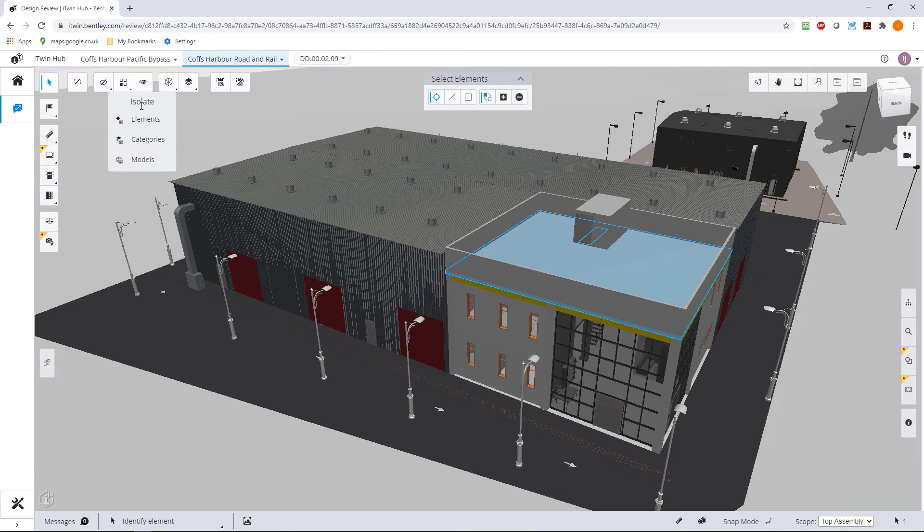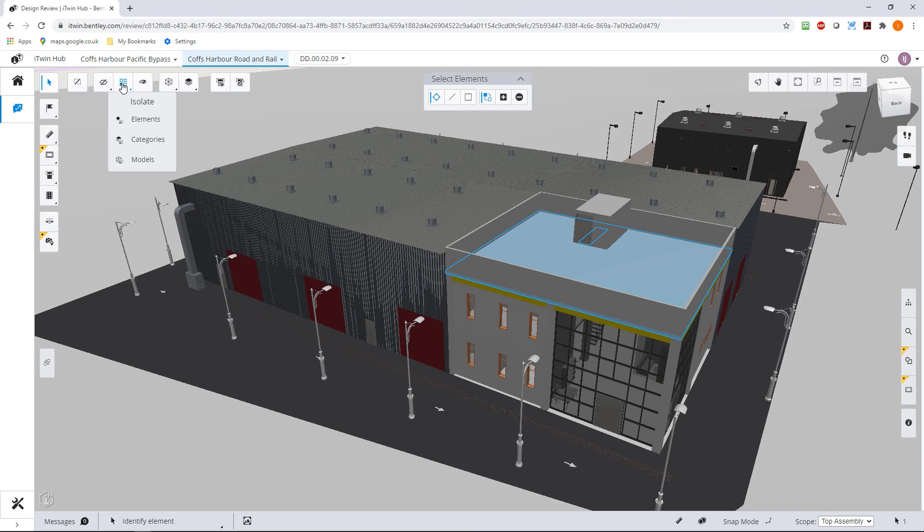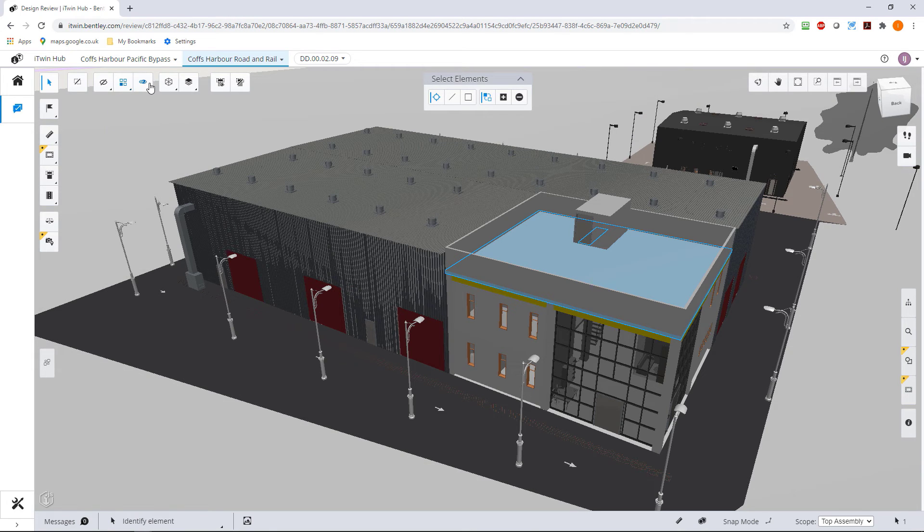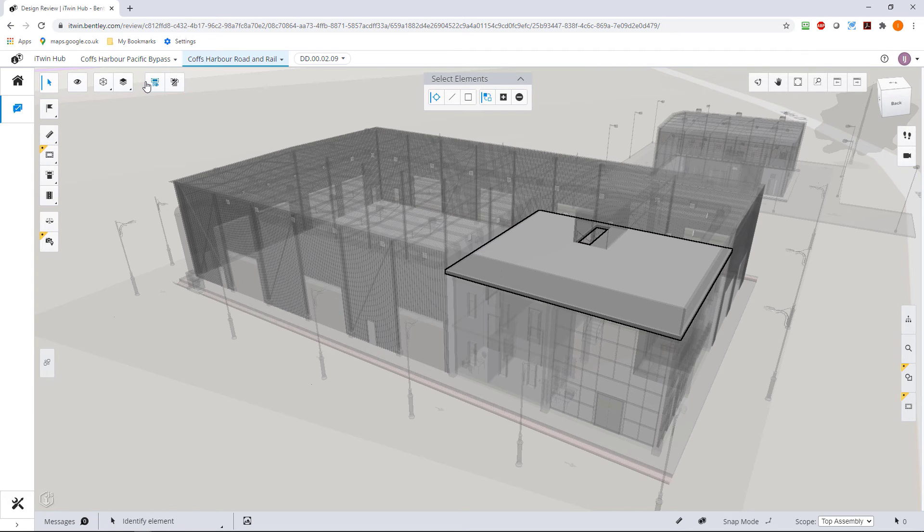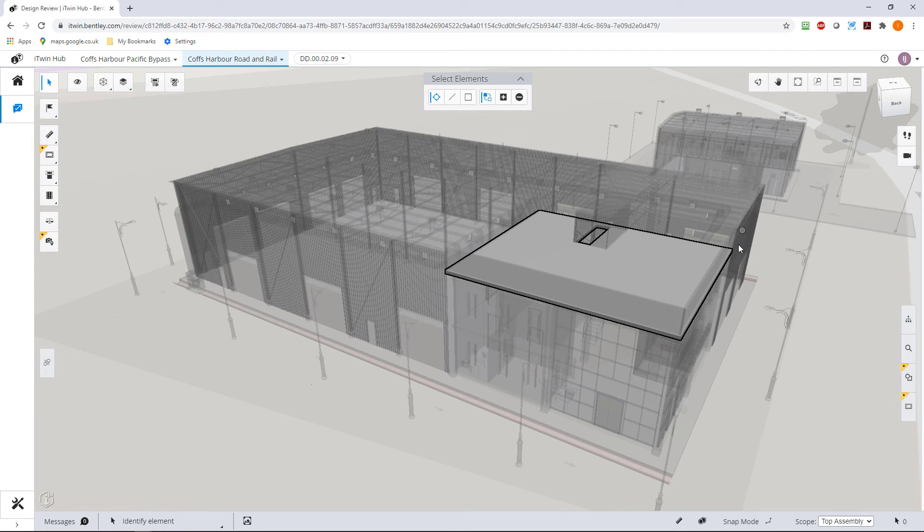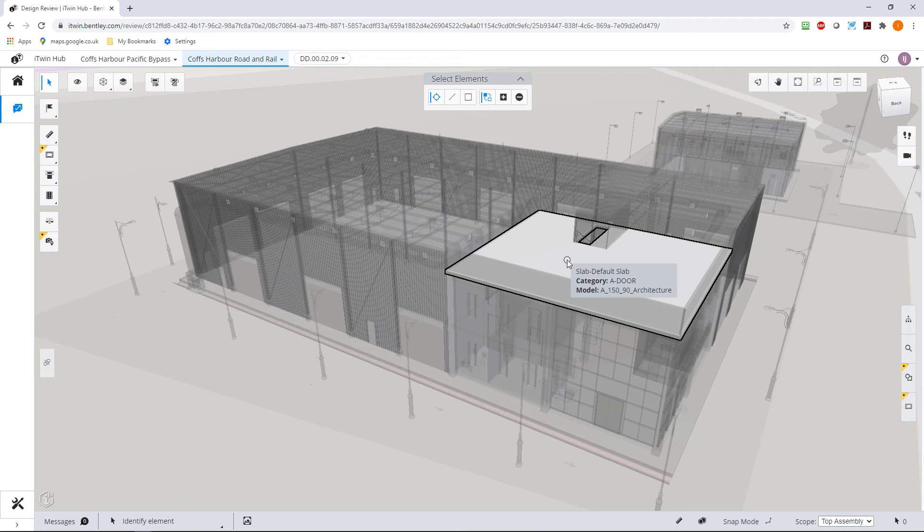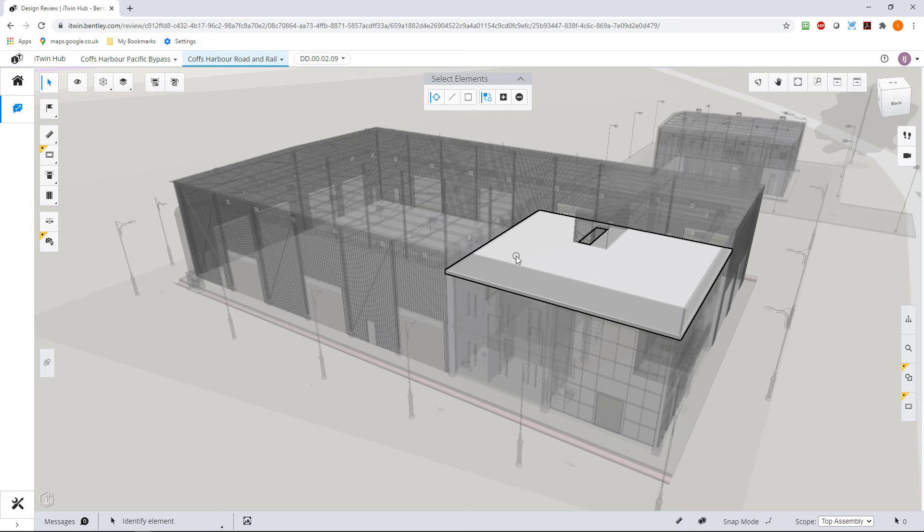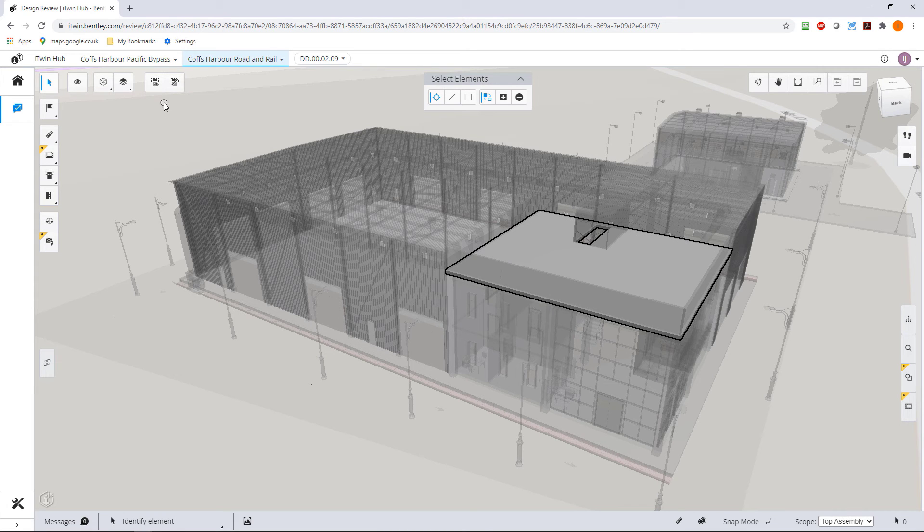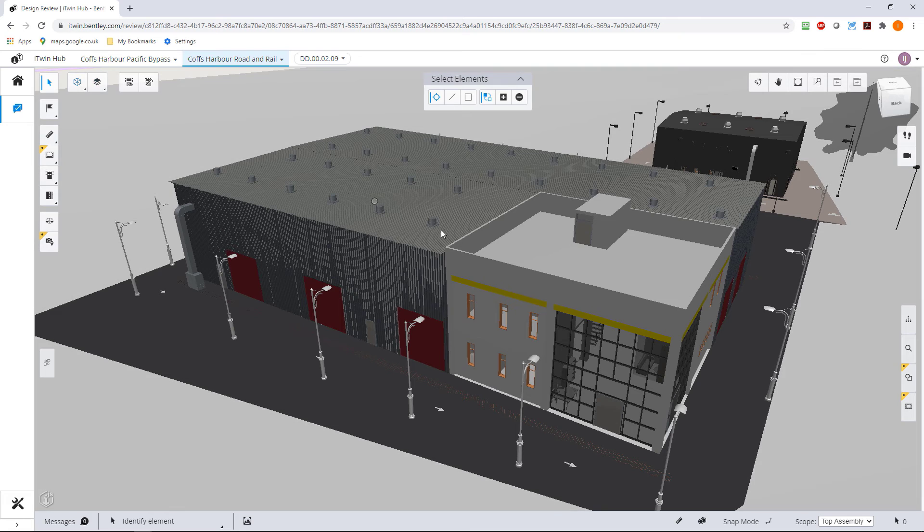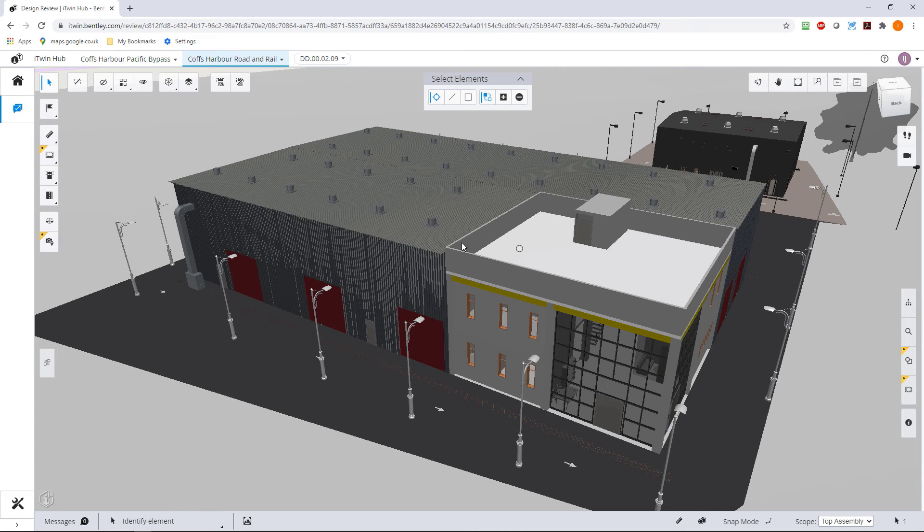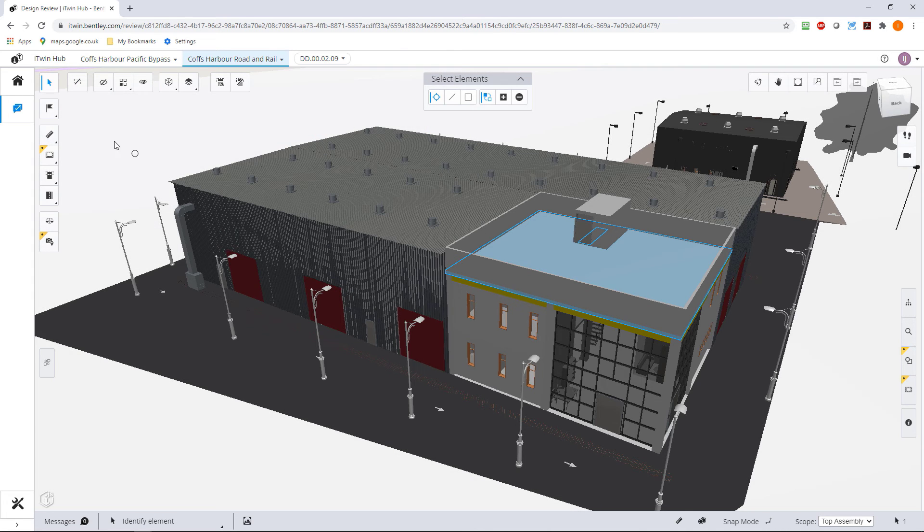Now the last thing we can do on here is an emphasize. What that will do, it'll gray out the whole of our model and show us in emphasis the element that I have selected. Again that can be very useful sometimes when you're doing that kind of thing. Let's clear that display, let's turn this off because I'm interested in what's inside this building.